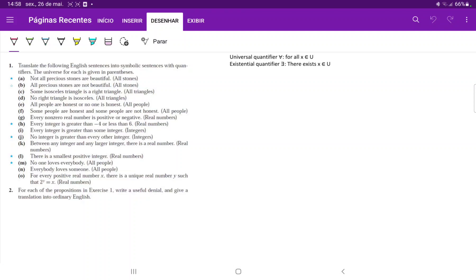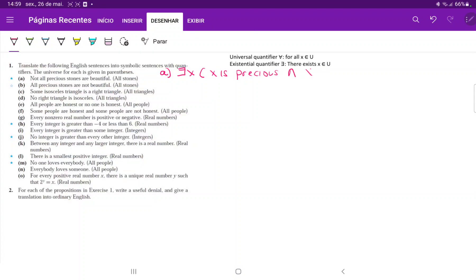So A: we have 'not all precious stones are beautiful' in the universe of all stones. If not all of them are beautiful, we can say that there exists a stone that's precious and not beautiful — it's like denying the universal. So for A, we're saying there exists an X such that X is precious and X is not beautiful.